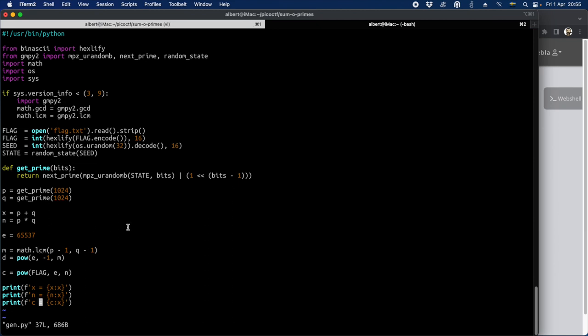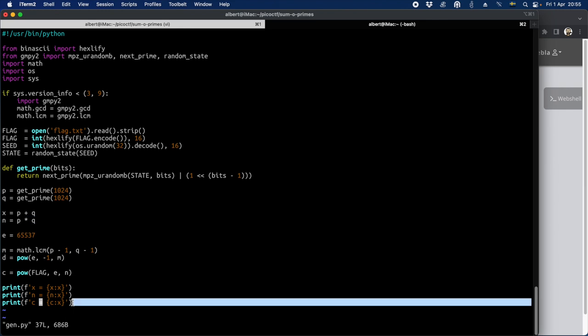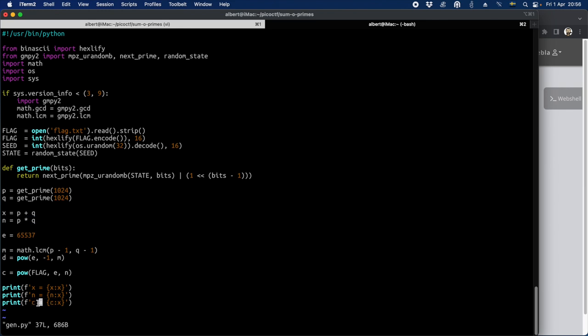So how to solve this? x is printed, p plus q. n is printed, p times q. And then c is printed. But first we need to calculate p or q. And so I'm going to show on pen and paper with pen and paper now how to calculate p when we know both x and n.